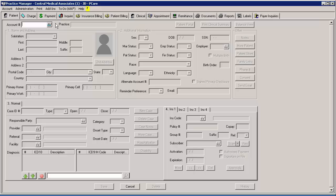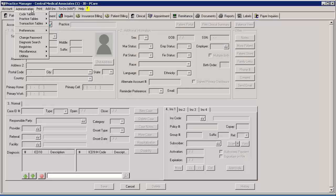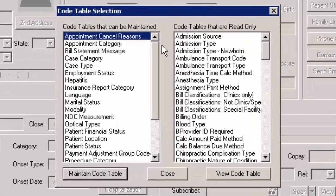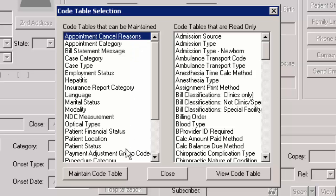To add an appointment cancel reason code, click Administration, then Code Tables, then Codes. In the Code Table Selection dialog, highlight Appointment Cancel Reasons in the left-hand column, and then click the Maintain Code Table button.